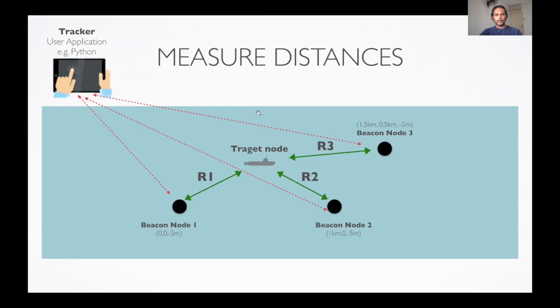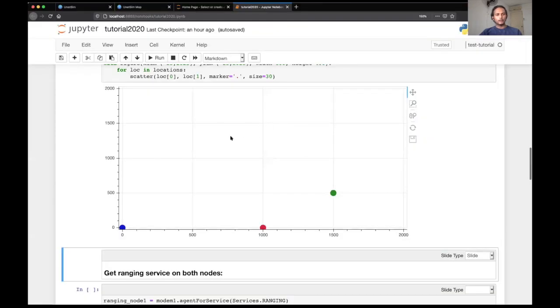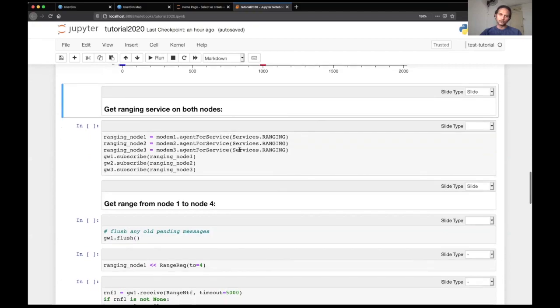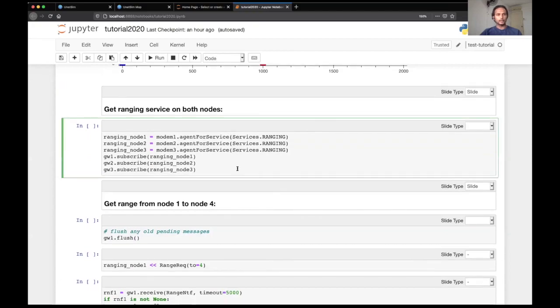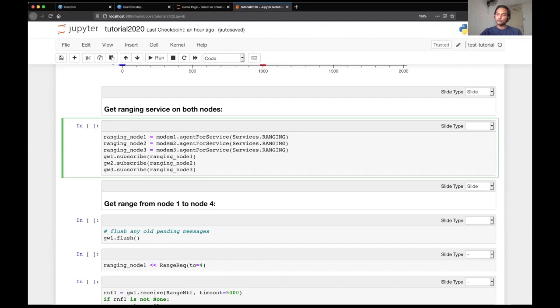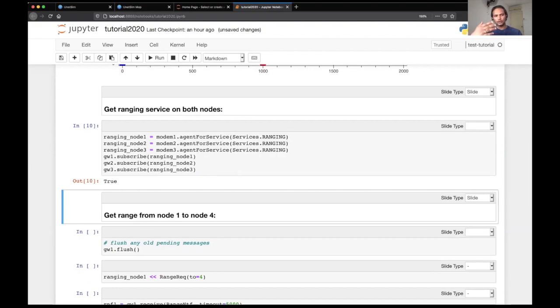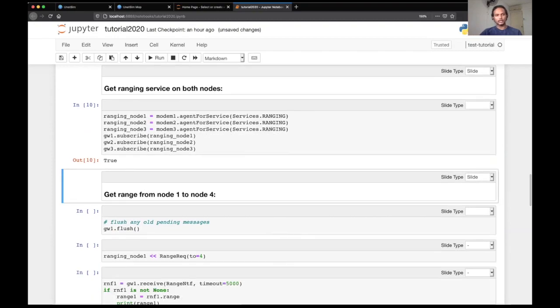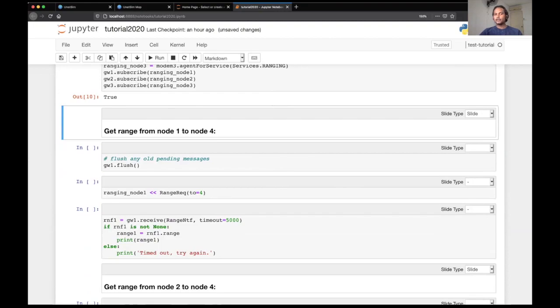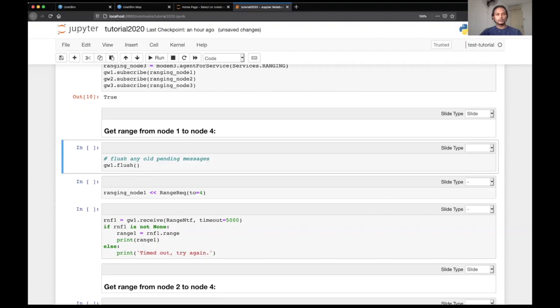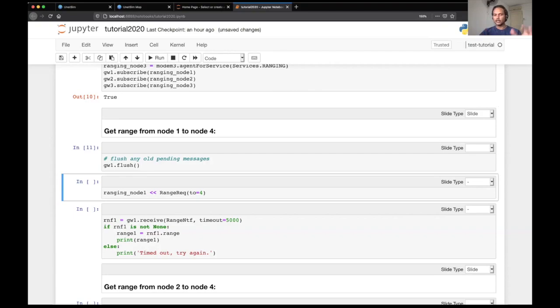So I will go back to the Jupyter notebook. Let's try and measure ranges to all the nodes now. So we have a ranging agent available in UnetStack, which can be used for measuring ranges to other nodes which are also running the ranging agent. So let's try and do this. So we get the ranging agent handlers on all the beacon nodes in the Python application here by running that code. So first step is to get the range from node one to node four. Node four is the target node. So let's try and do that.